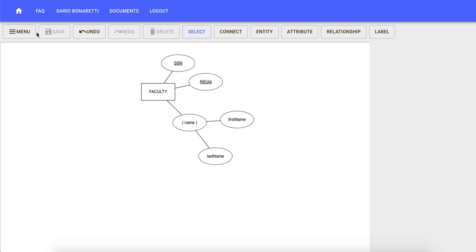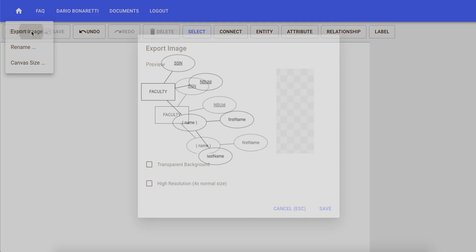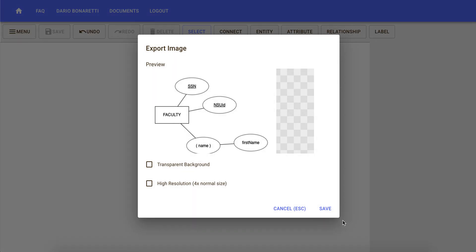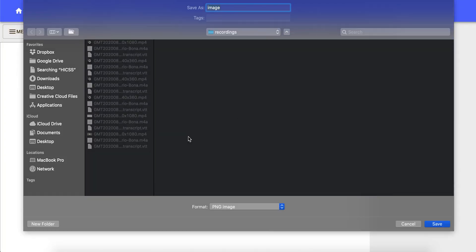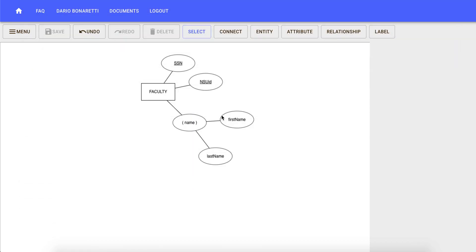You're going to save this image as a PNG file, and then you can submit the image of your ER diagram as a flat file through Canvas. At this point, your assignment is completed.